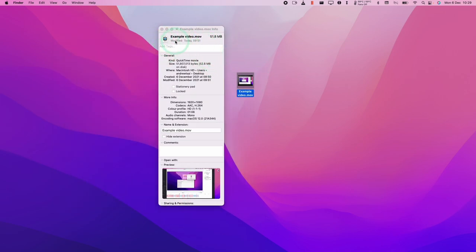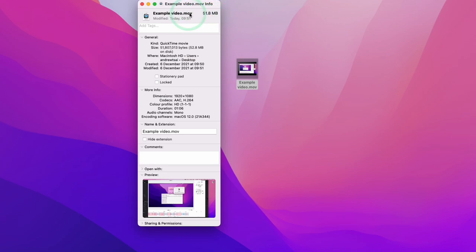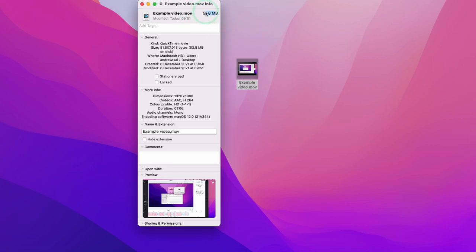Today I've got this example video here which is 51 megabytes in size. What I want to be able to do is get this under 20 megabytes so that I can email it to someone. However, this will actually apply to any size of video. So for example, if you have a 10 gigabyte video you want to compress into something smaller or even change it to a different format, then this tutorial video will help you do that.